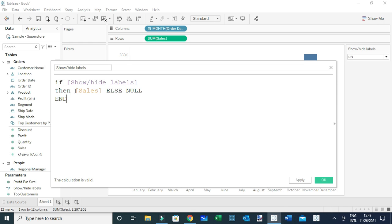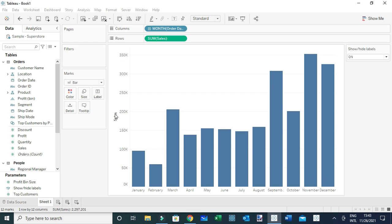If otherwise, I'm simply going to use nulls as my labels, meaning for that case nothing will be visible within the view. Let me click OK.